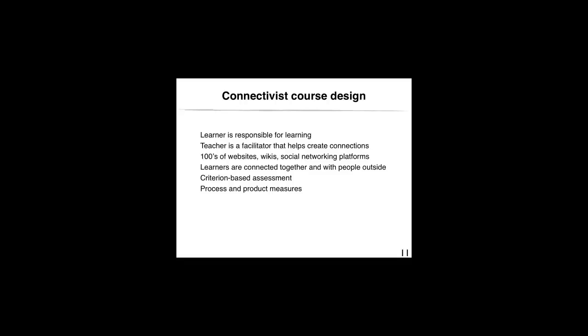Instead, students would have the responsibility to pick and choose what information is relevant to what they want to do. The course evaluation would be done through carefully selected criteria that would be reflected in the student work submitted at the end of the course, but also through the interactions throughout the course, which refers as well to a product and to a process measure.